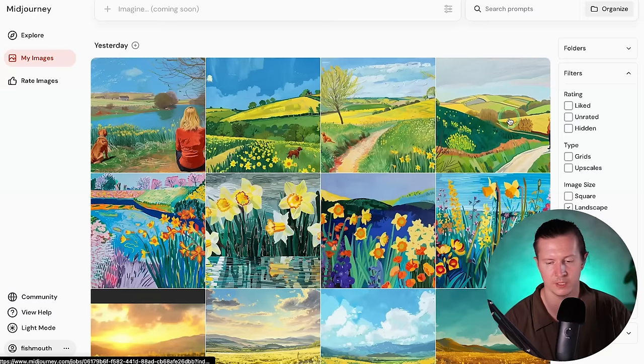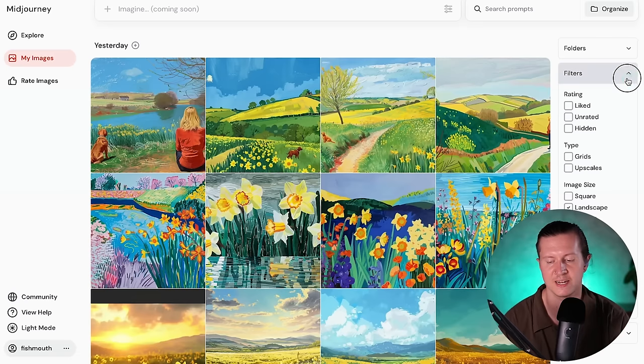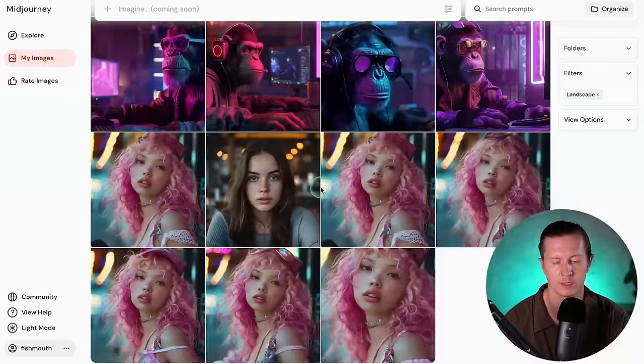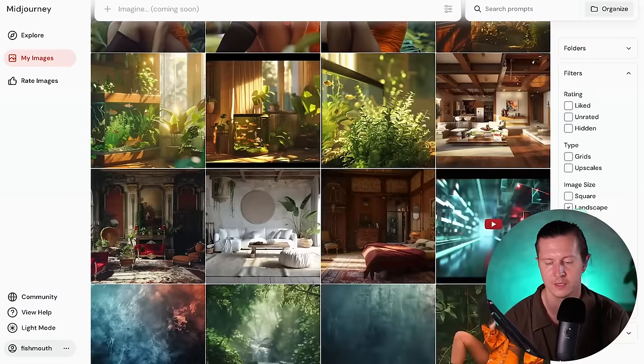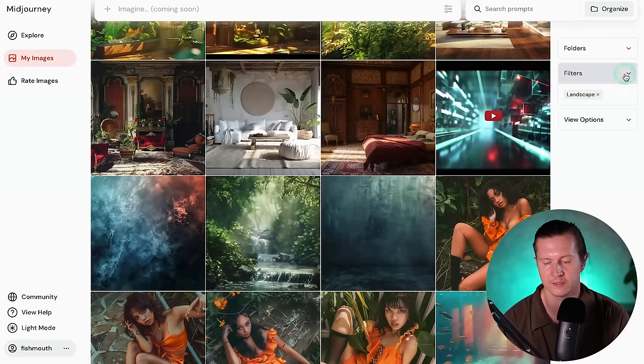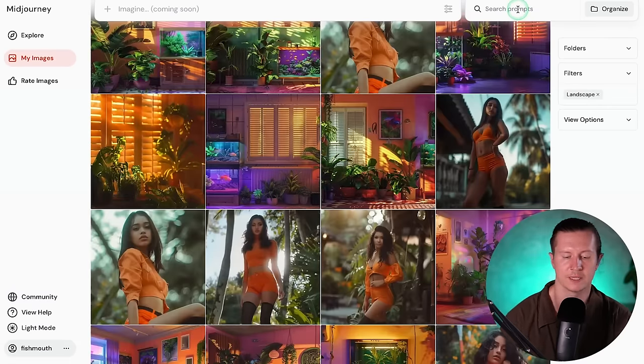For example, you can create consistent styles and add in different parameters which adjust how the algorithm works, including how much it adheres to your prompt and how much of its own stylistic intent it adds. So it has a nice entry point where it's quite easy to pick up, and then there is a lot to learn if you go further down that rabbit hole. Midjourney also has a very good library for collecting your images — you can put them into folders, filter them, and search for them in an elegant and organized way.